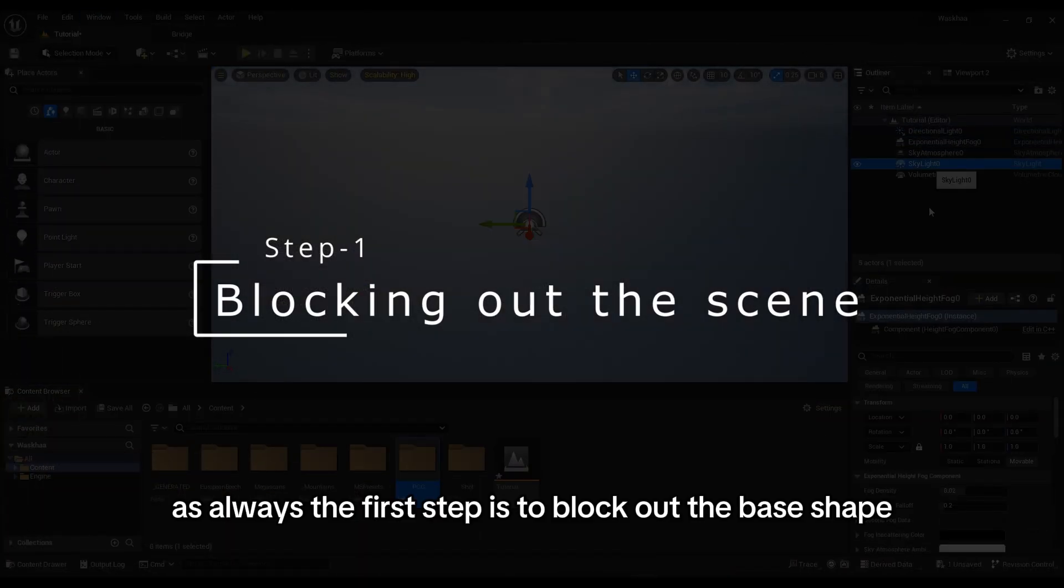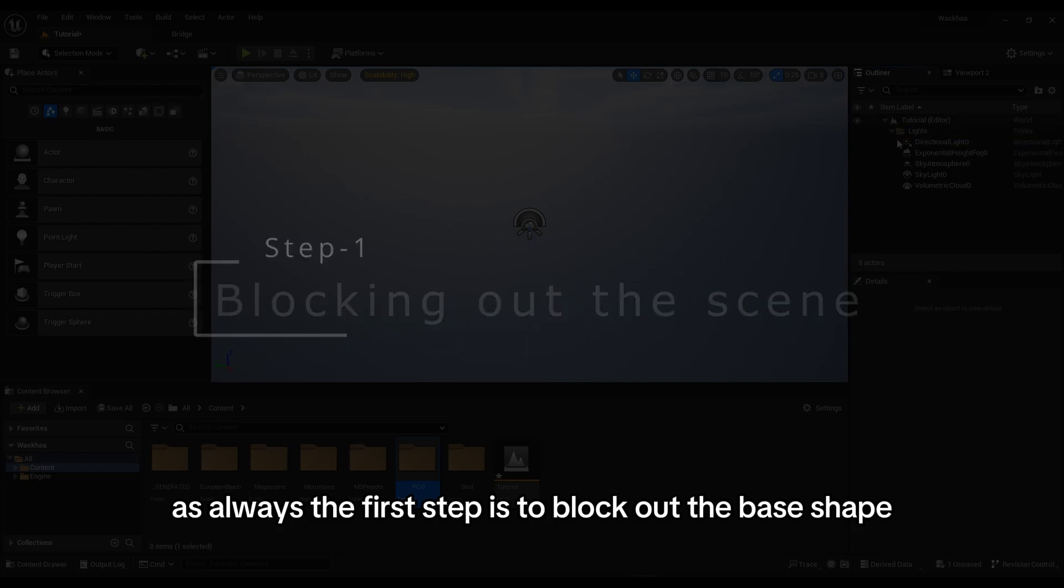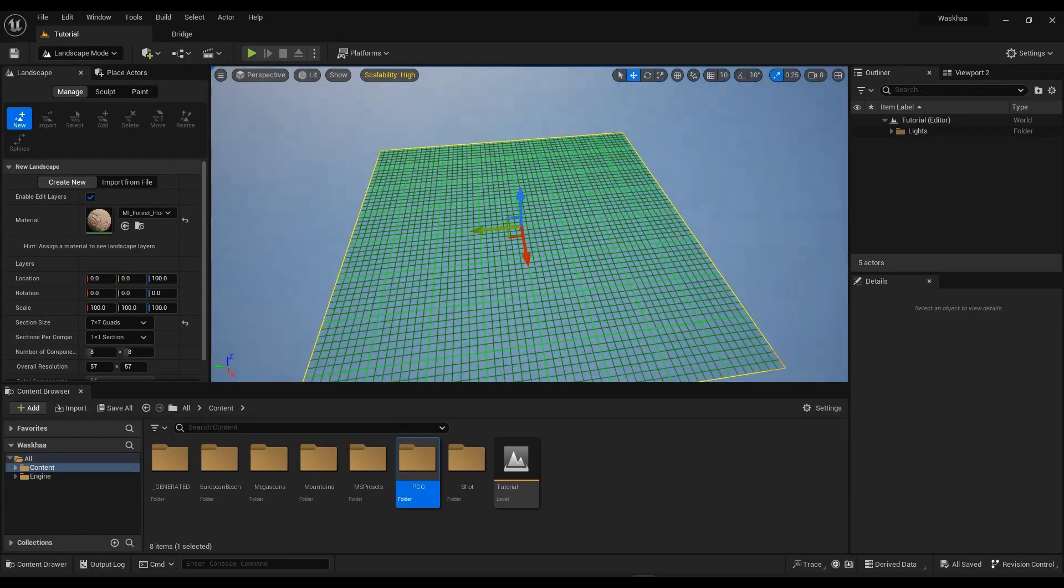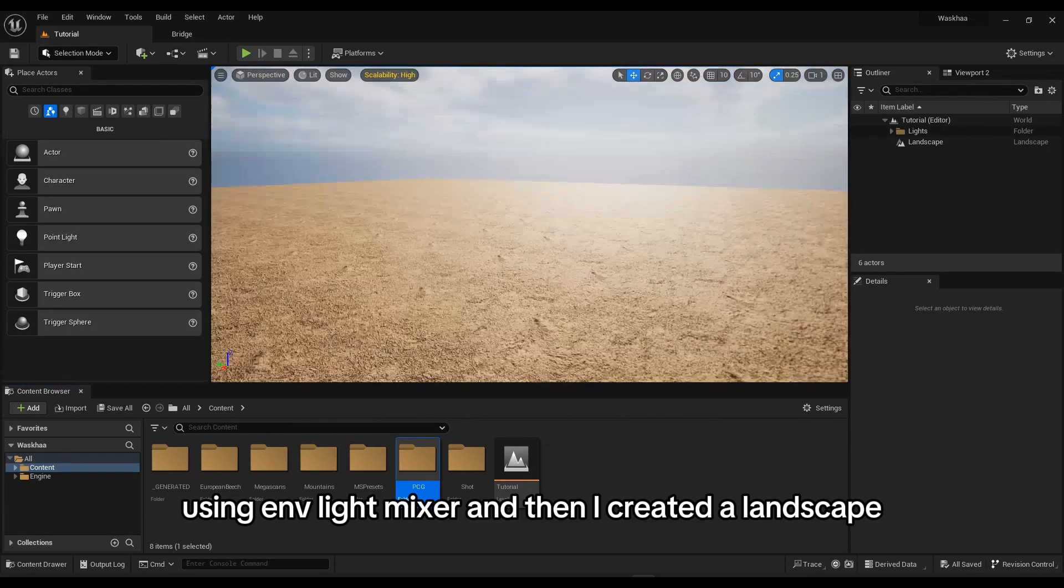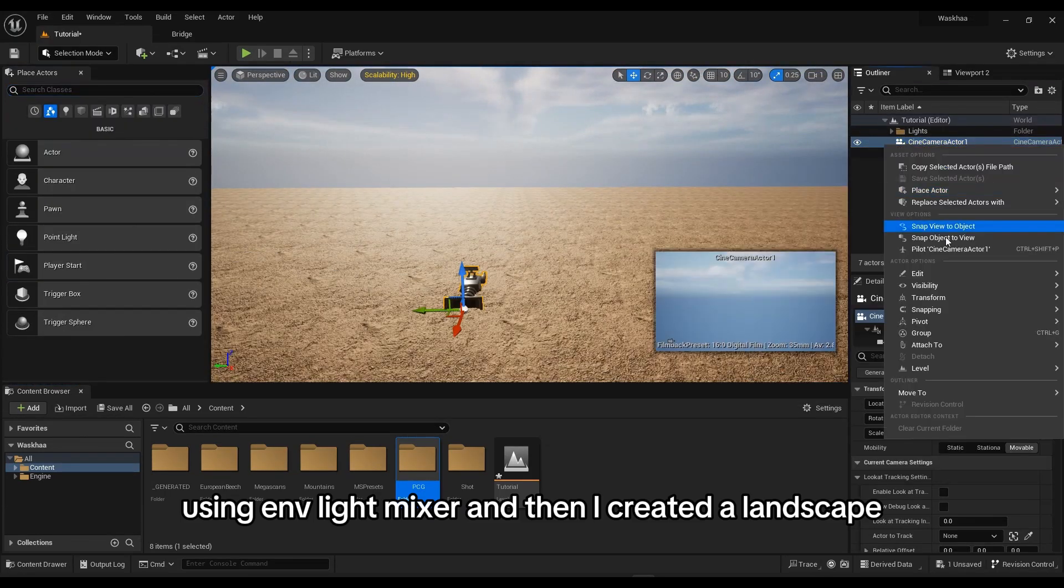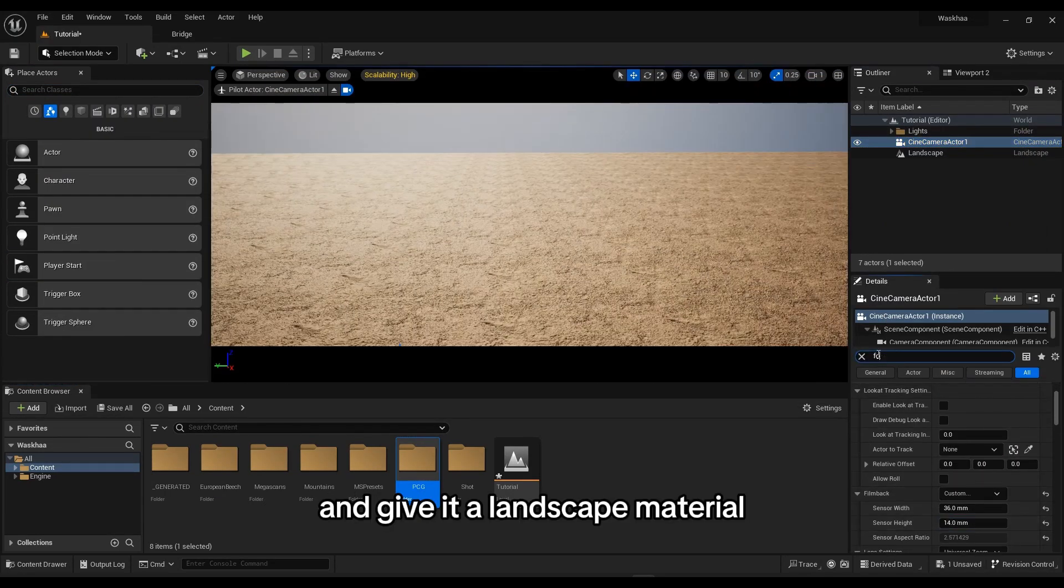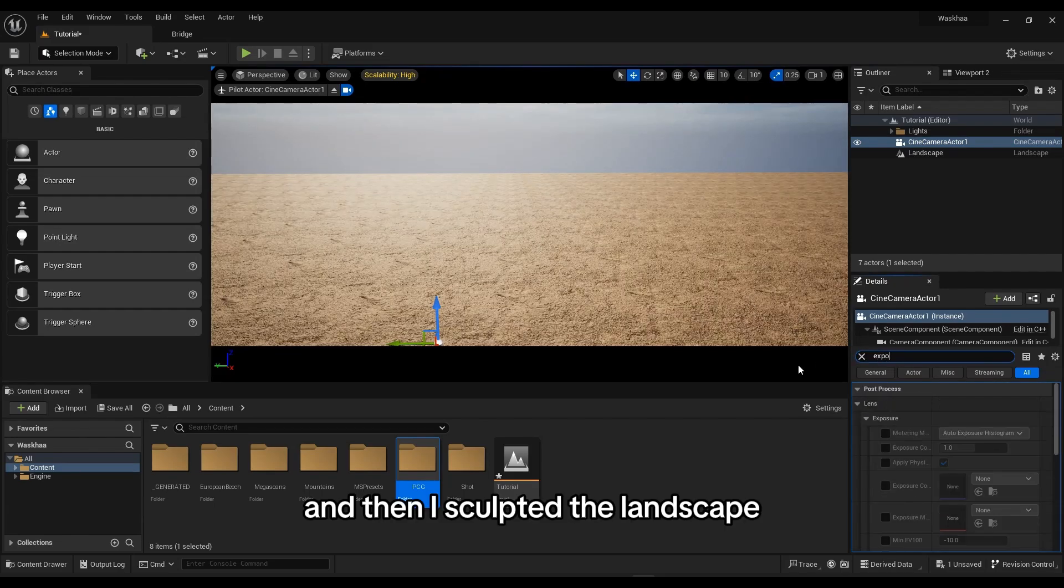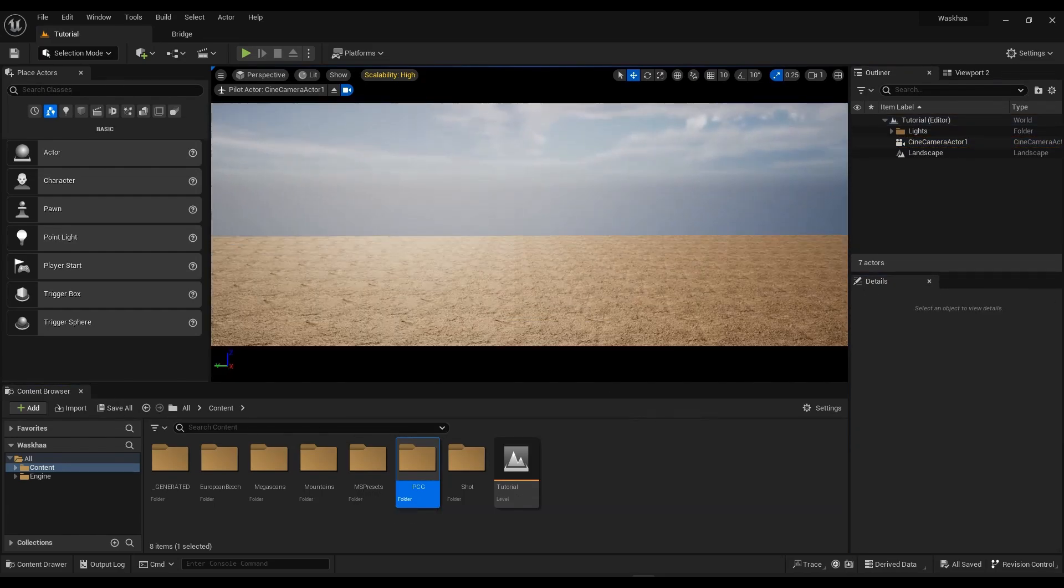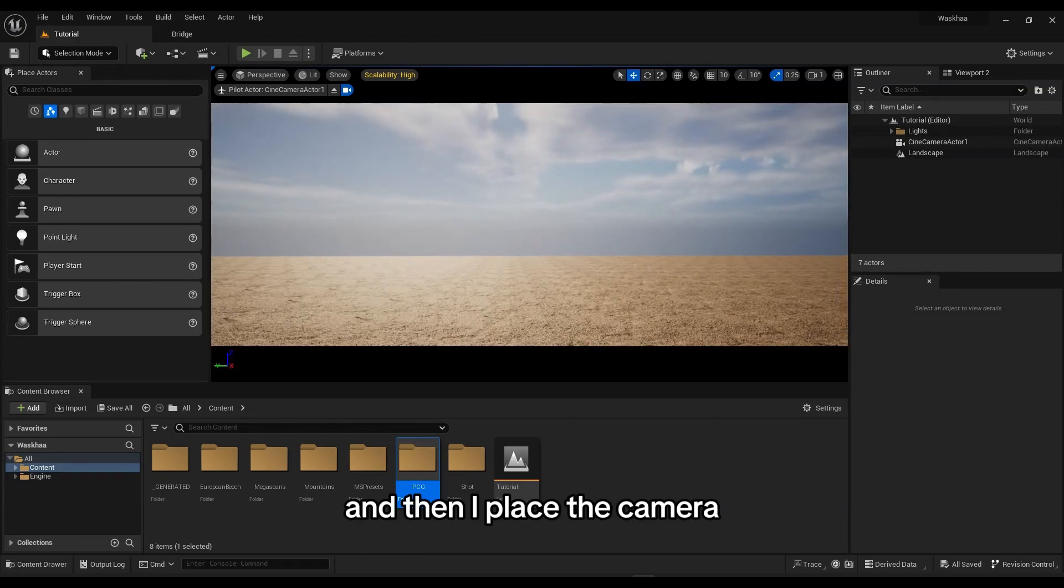As always, the first step is to block out the base shape. I created some lights using Environment Mixer and then I created a landscape and gave it a landscape material. Then I sculpted the landscape and placed the camera.